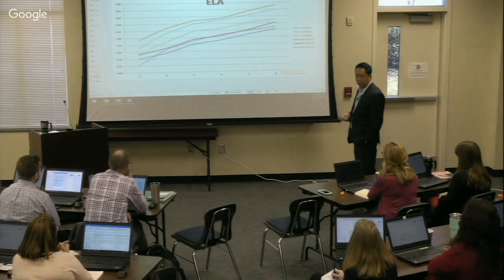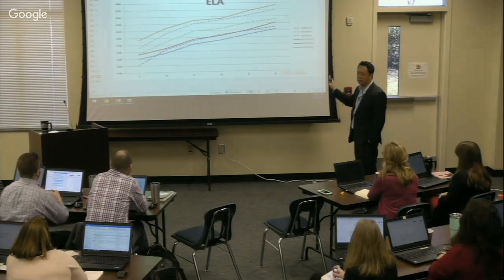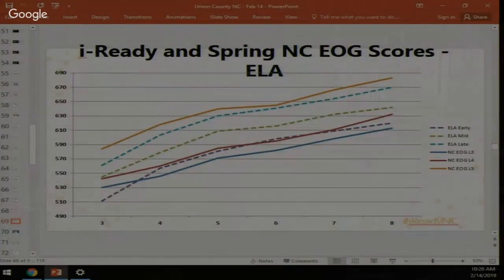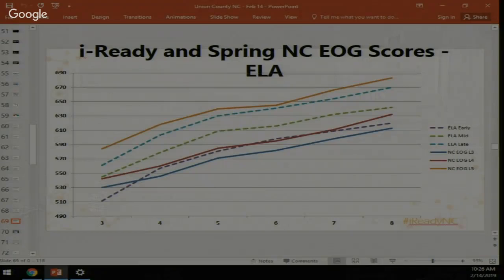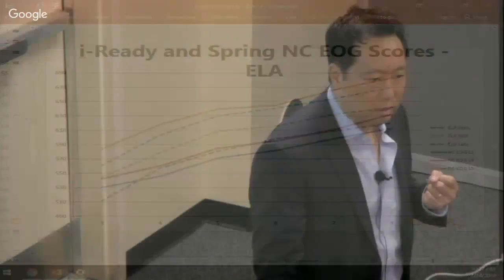Level 5 in reading corresponds to our late category. Similarly to every other state we've done these linkings for, if you score late grade level in reading you're actually slightly below what's needed for a Level 5 on the state test. That explains why so few kids score Level 5 in reading — it's a very high bar. States also tend to put Levels 3 and 4 relatively close together, while Level 5 requires a much bigger jump.